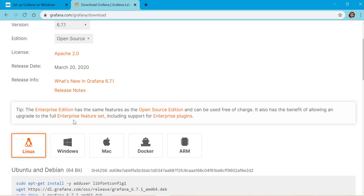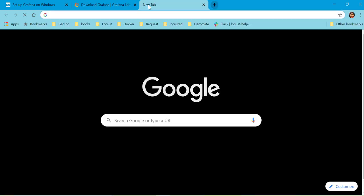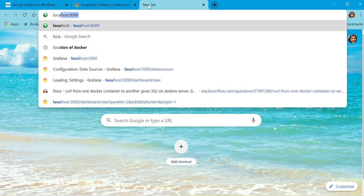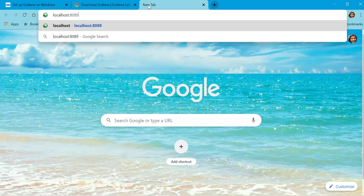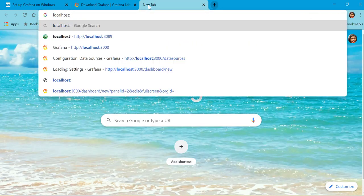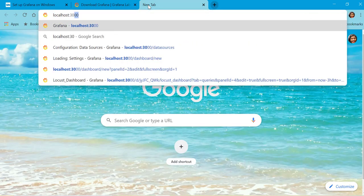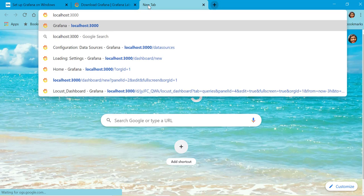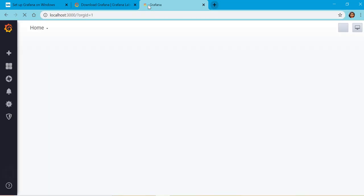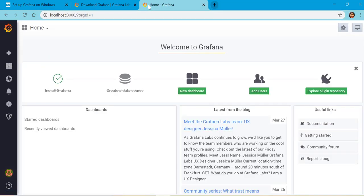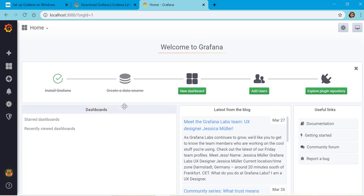I have already got Grafana on my system, and once you're done with installation all you have to do is open localhost:3000. That should open your Grafana.